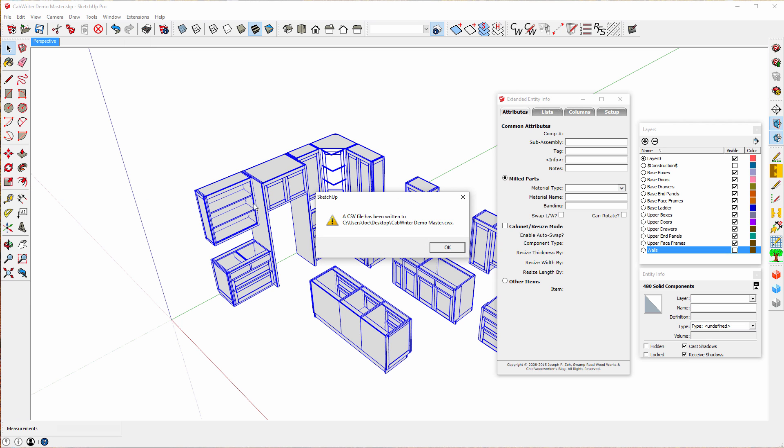Notice I get a message here. It says the CSV file has been written to users.joe.desktop.cabwriter.demo.master.cwx. Well first of all, this is probably a bug that I will fix on the next release. This is not a CSV file in this case. It's a cwx file.